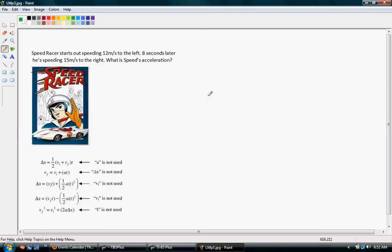Speed racer starts speeding 12 meters per second to the left. 8 seconds later, he's speeding 15 meters per second to the right. What is Speed's acceleration?